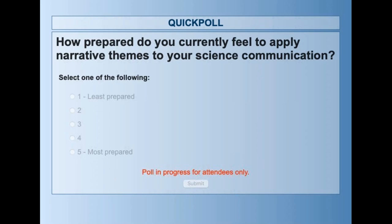For those of you who are just joining us, we're asking folks to fill out this poll real quick, just to get a check of where everybody's at.